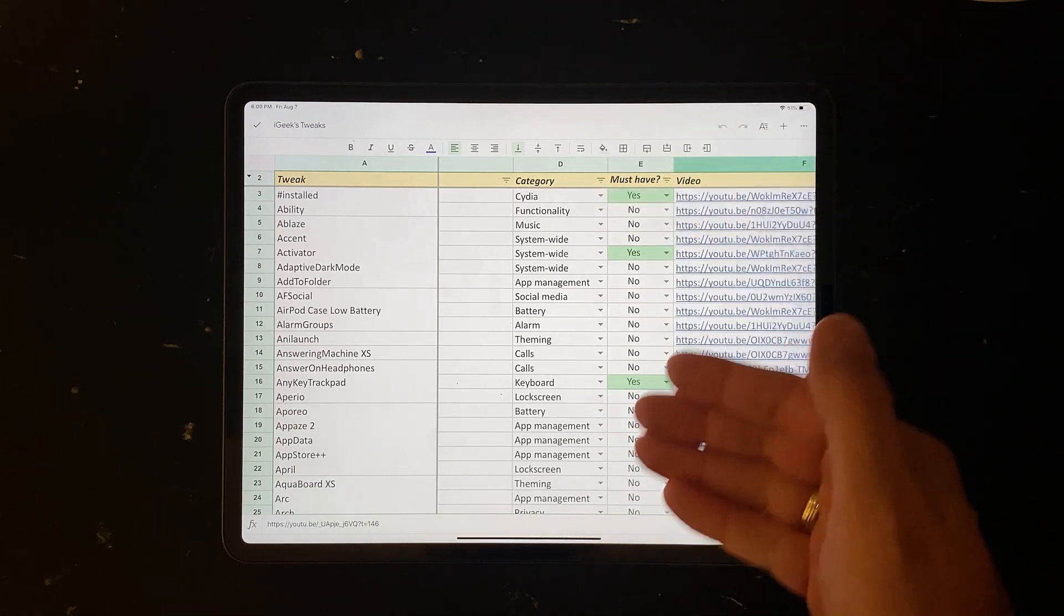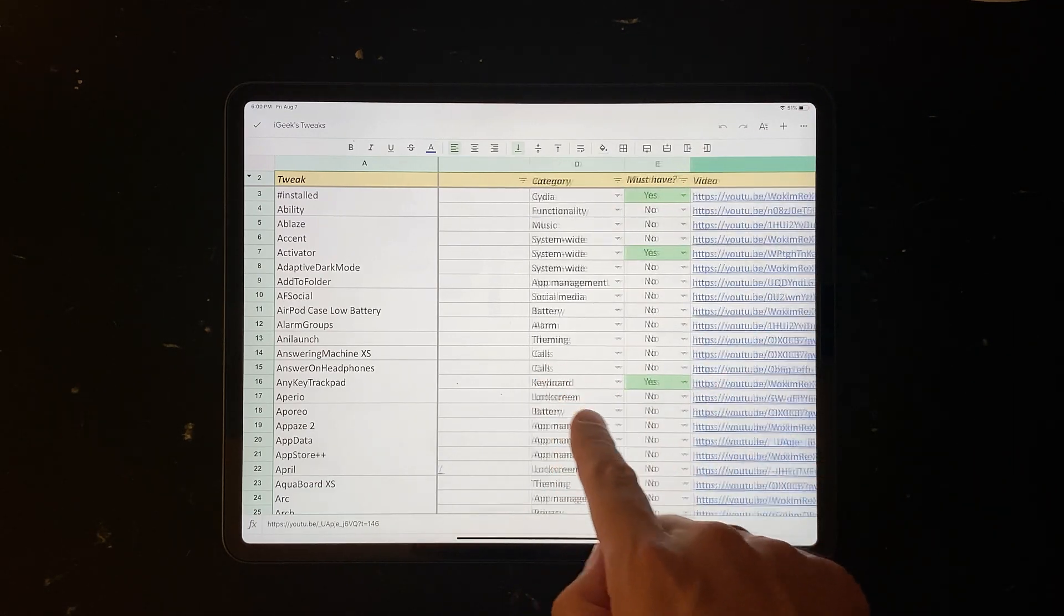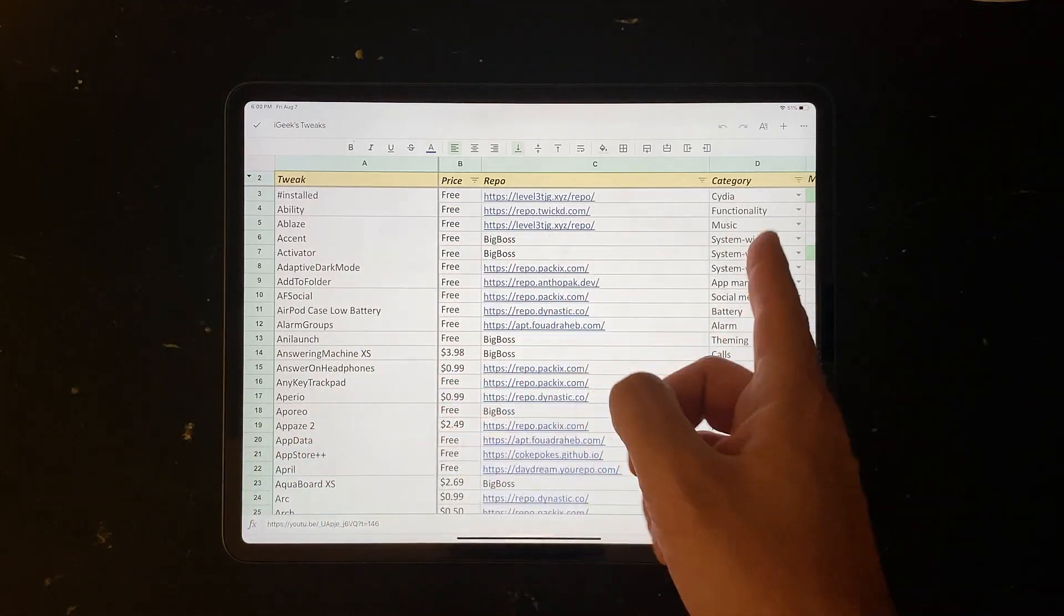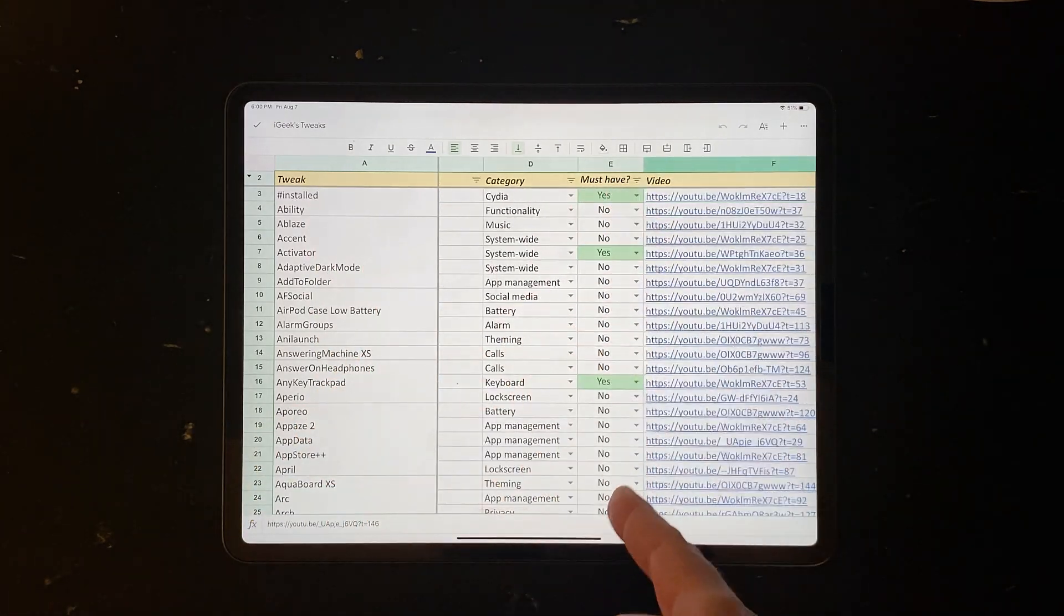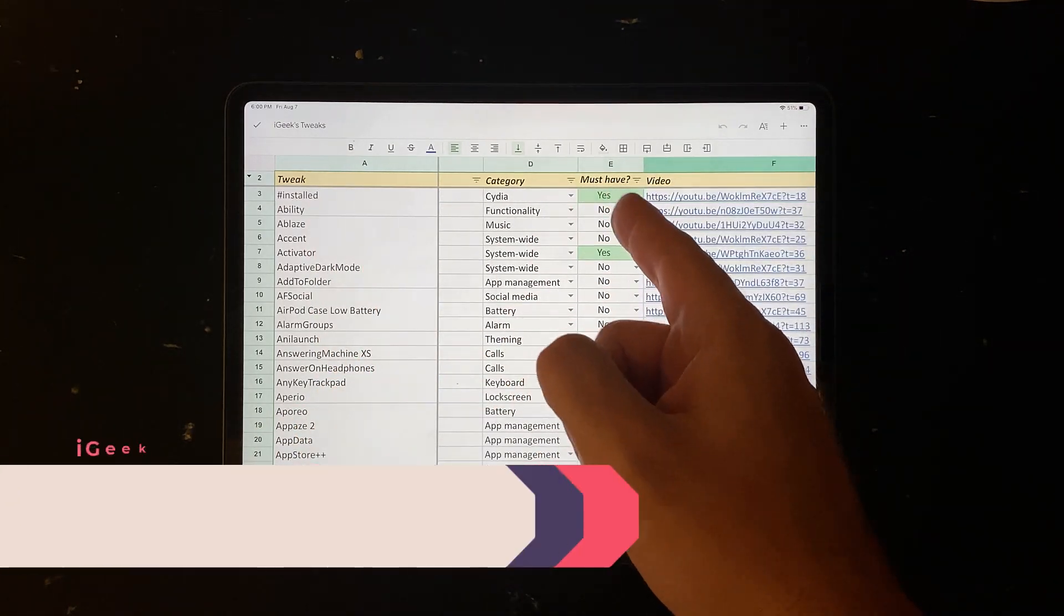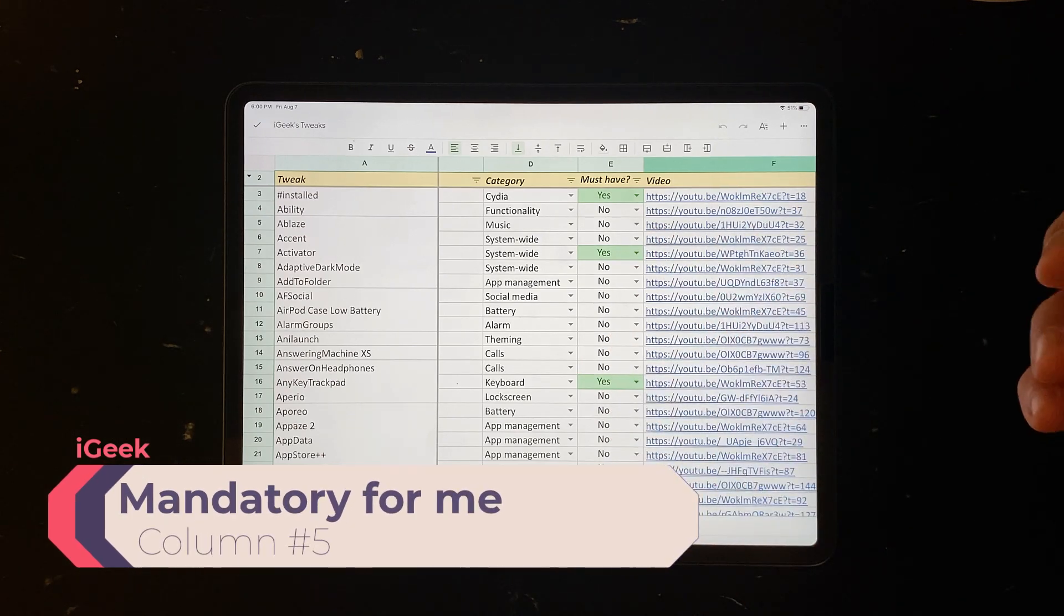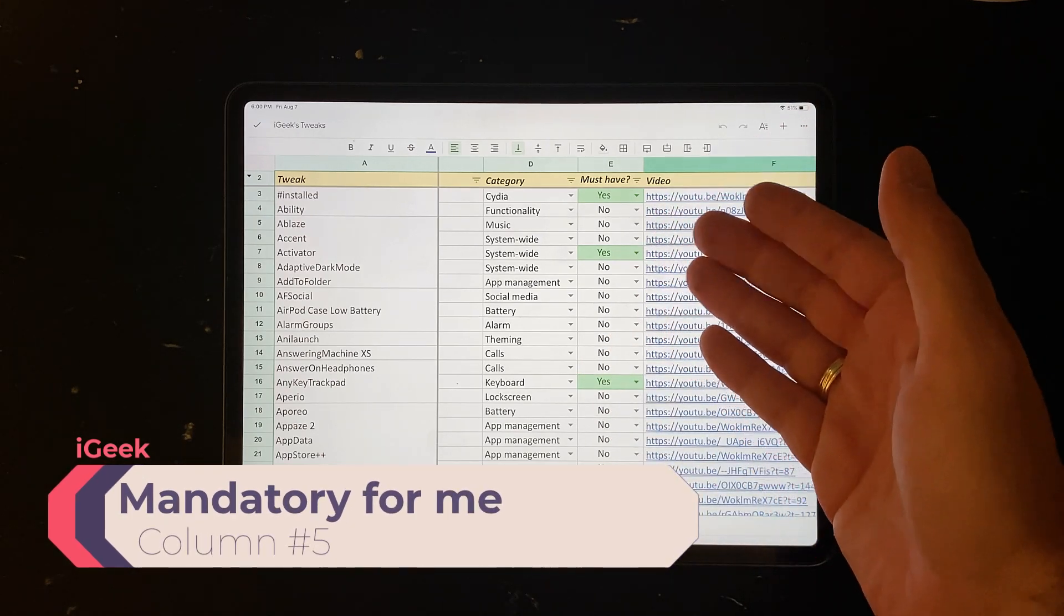So you can even sort them by this column. Now this is one, two, three, so fourth column.